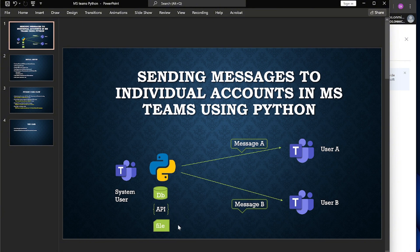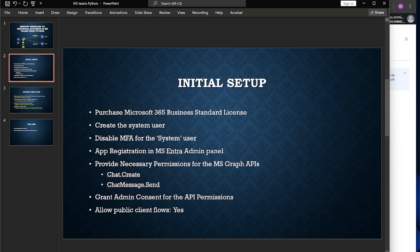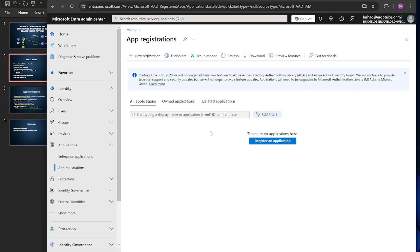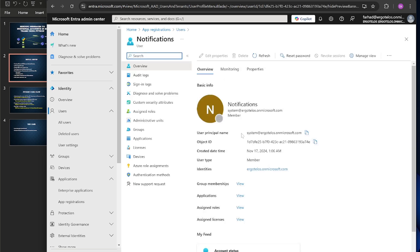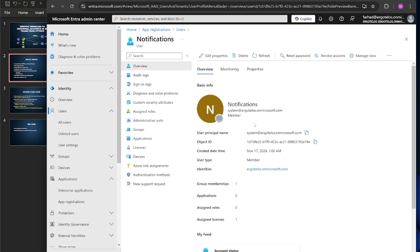This is how we could achieve this. First, we need to perform some initial setup. We need a Microsoft 365 Business Standard license, a system user, and we also need to disable MFA for that system user. I've already created some users here. This system user is created to transmit the messages — I've set the display name as 'Notifications' to create the feel of a real use case.